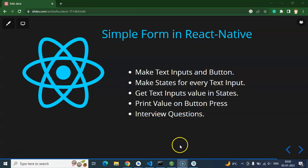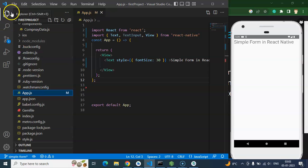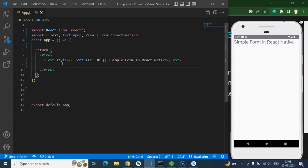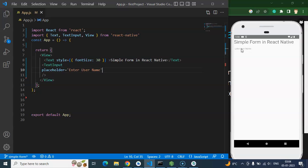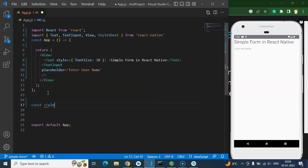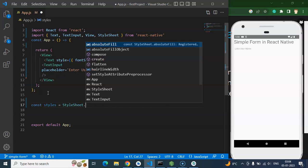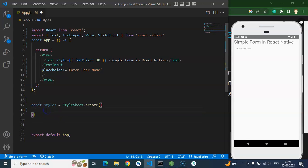This is our emulator where we will see the output, and this is our app.js. I'm closing the explorer so we have more space for writing code. I'm starting with the TextInput field and adding properties like placeholder — 'enter username'. Because it doesn't look like an actual input field, we need to add some style, so I'm using StyleSheet and creating a const styles using StyleSheet.create.